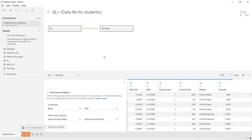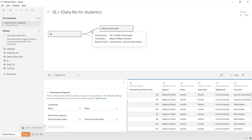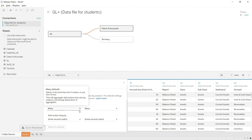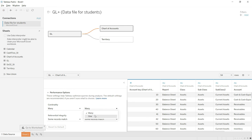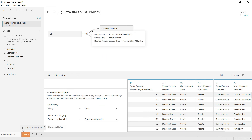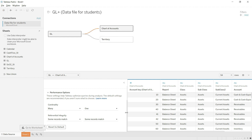That completes the basic relationship building, also called data modeling. Now I'll drag in the other tables — the Chart of Accounts and Calendar. We'll skip the report structures for now and import them later. Dragging in the Chart of Accounts, the system has automatically created a relationship on the basis of Account Key, which is correct. I'll change the cardinality from many-to-many to many-to-one.